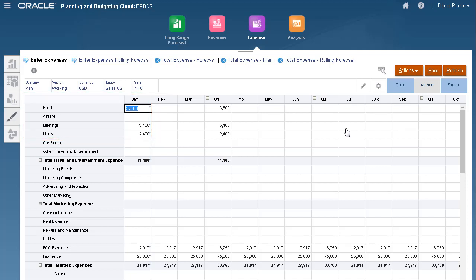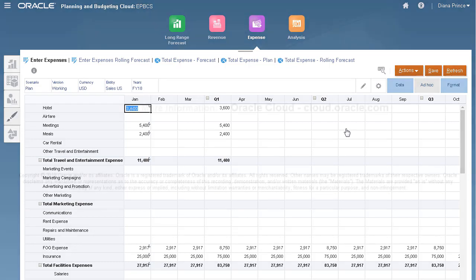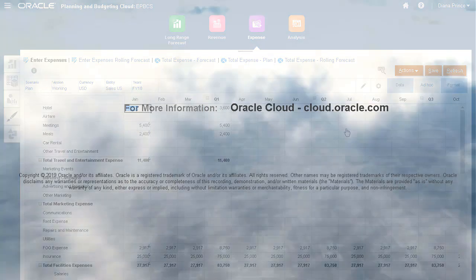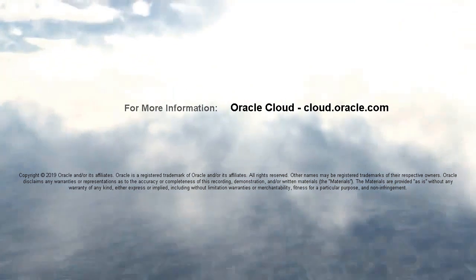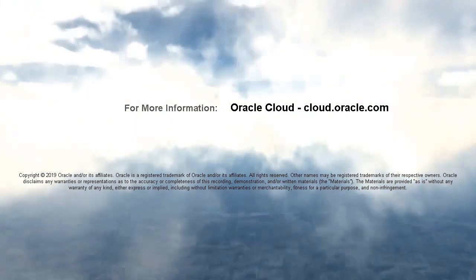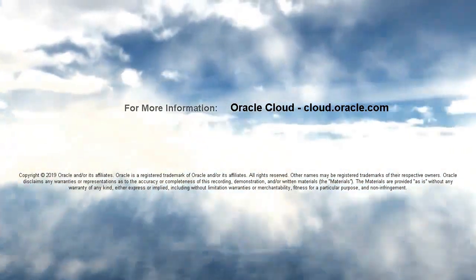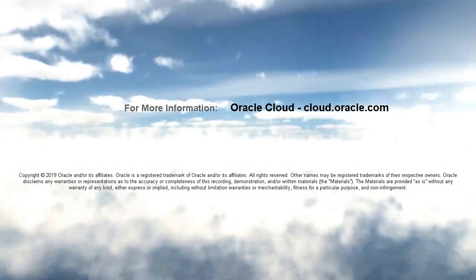In this tutorial, you saw how to set file-based data integration options and run integrations in Enterprise Planning Cloud. To learn more, visit cloud.oracle.com.